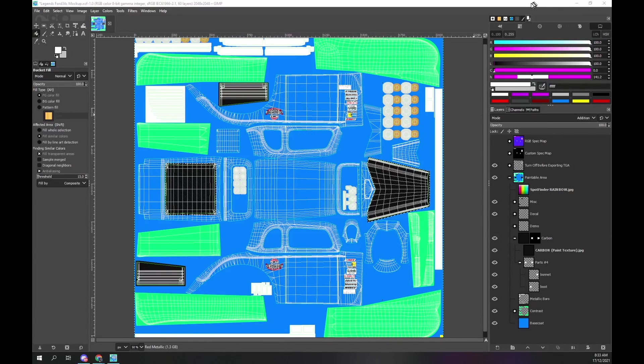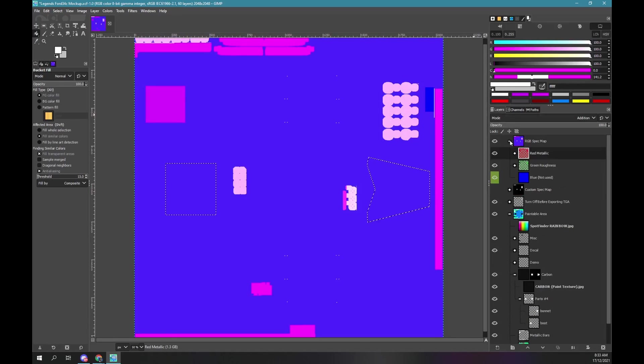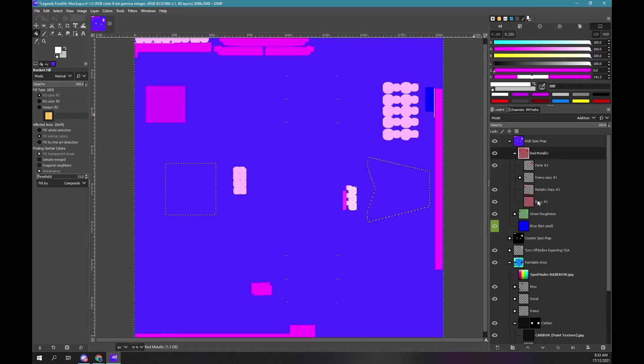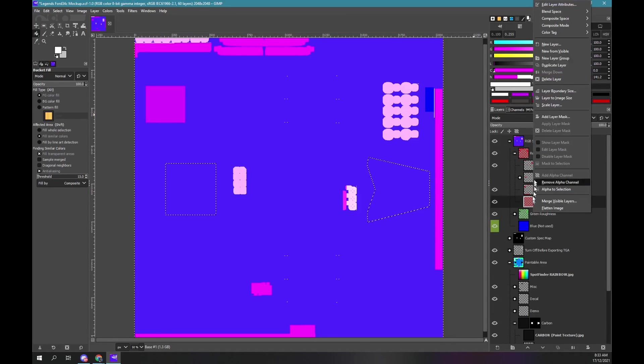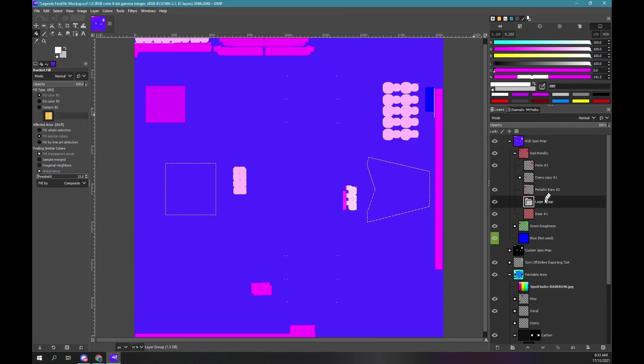In our RGB spec map, within the red metallic group. Create a group between the base and parts layer. Name it carbon. Drag the carbon red metallic RGB file into this group. Our carbon parts selection is still active.